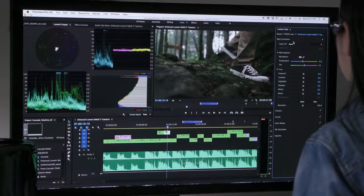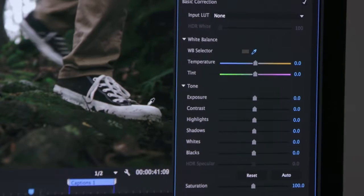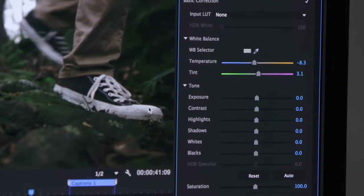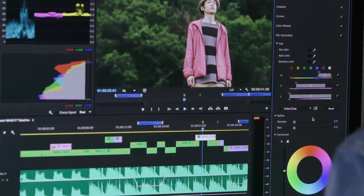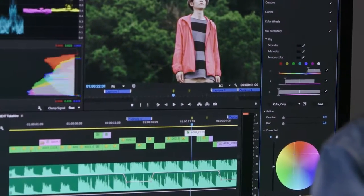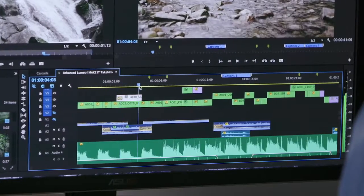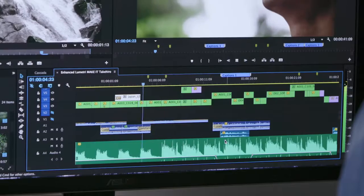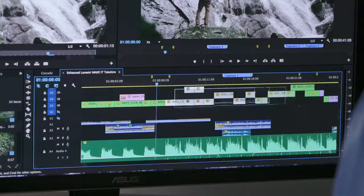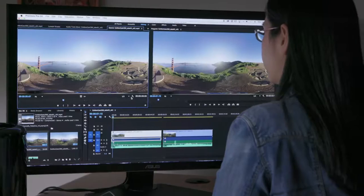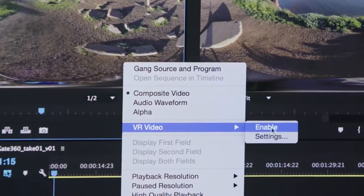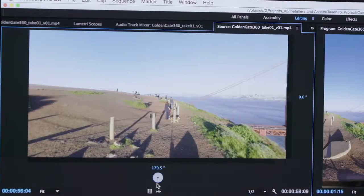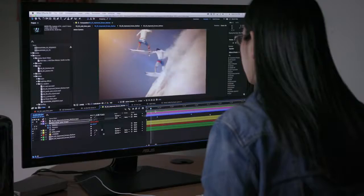Color and light have never been more important. With new enhancements to the Lumetri color tools, creative possibilities are greatly expanded. Editing enhancements in Premiere Pro enable you to work faster and more efficiently with new keyboard shortcuts and selection tools. Plus, powerful new virtual reality features help you keep up with rapidly developing technology.